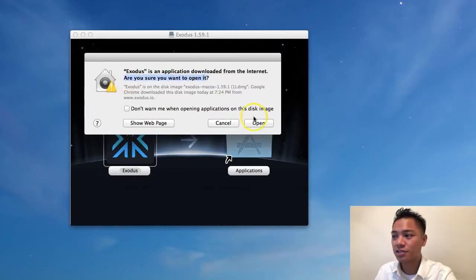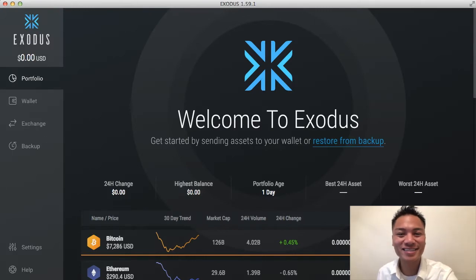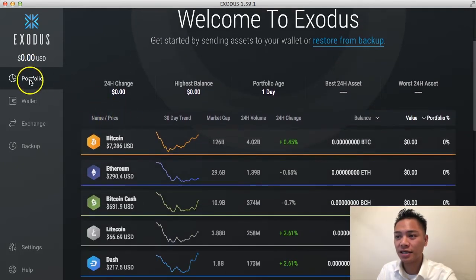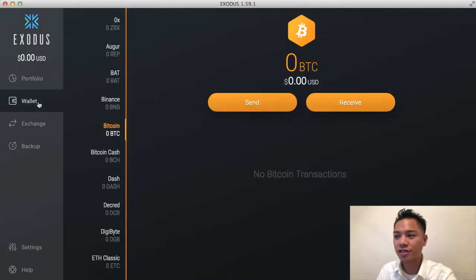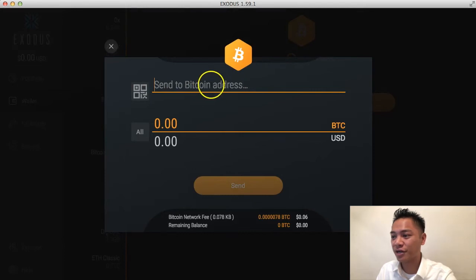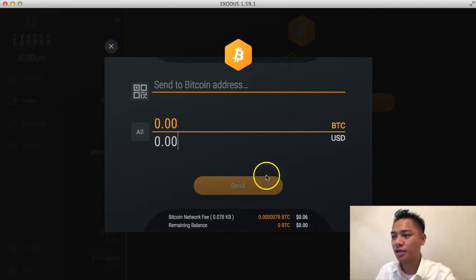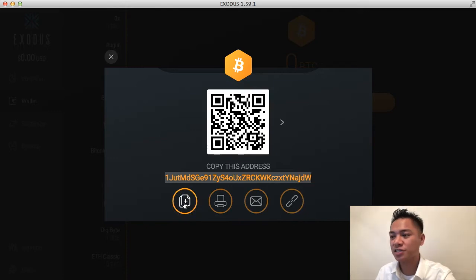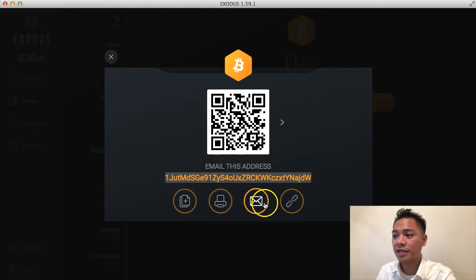It says are you sure you want to open it — say open. And there you go, this is the Exodus wallet. Welcome to Exodus. This is what the portfolio looks like. I can choose Wallet underneath it, and it shows my Bitcoin address. I can click Send to send someone Bitcoin, put in their address, and choose the amount in Bitcoin or USD, then click Send. To receive, I click Receive, which gives me my address that I can copy and paste, print, email, or view on the blockchain.